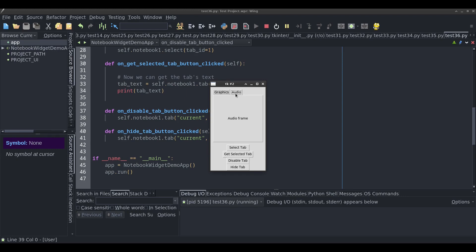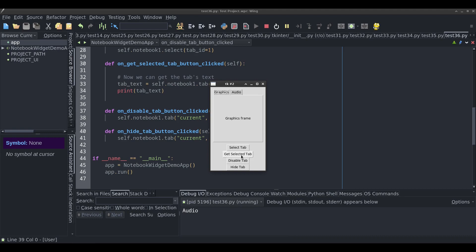Here's an example. I have two tabs — a graphics tab and an audio tab. If I want to find out which tab is currently selected, I click 'Get Selected Tab' and it shows 'audio' in the console. If I choose graphics and click 'Get Selected Tab', it shows graphics. The 'Select Tab' button lets me dynamically choose a tab without clicking on it — I have it set to show the audio tab, and clicking it takes me straight there.